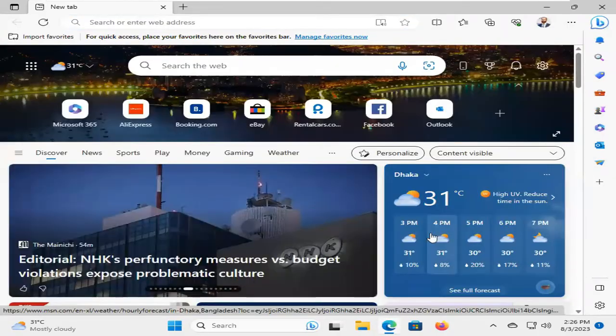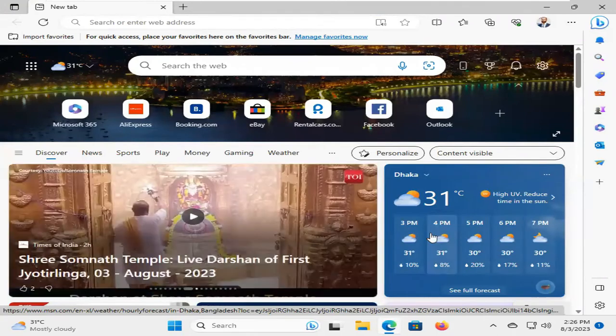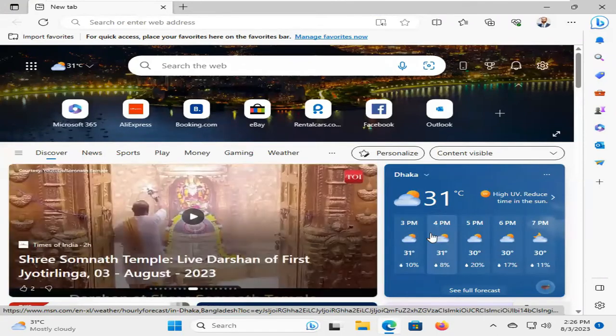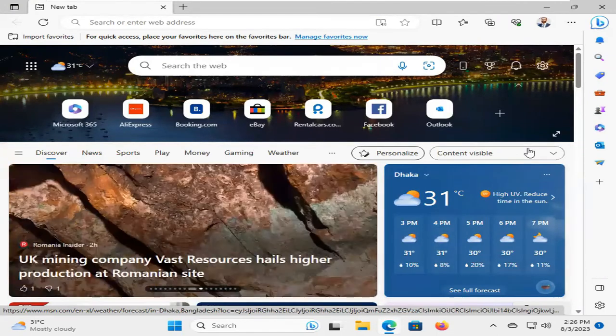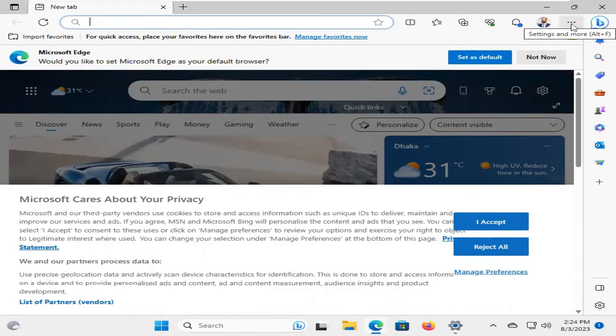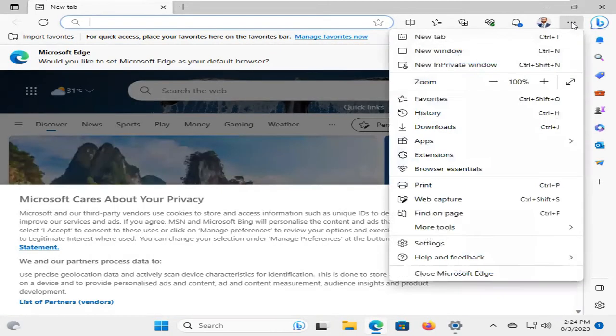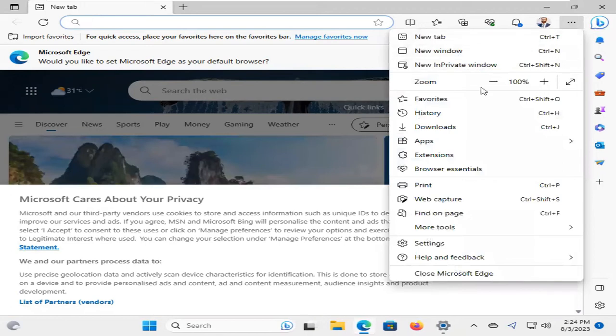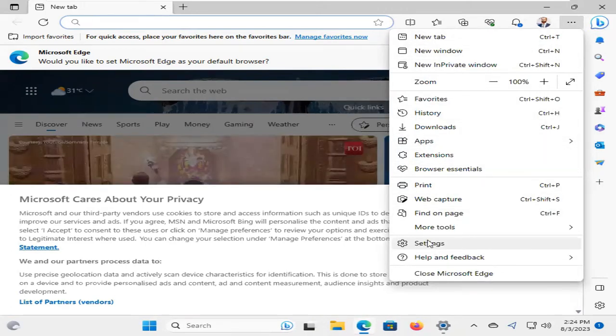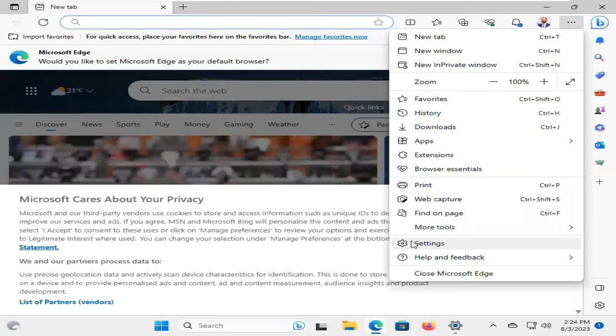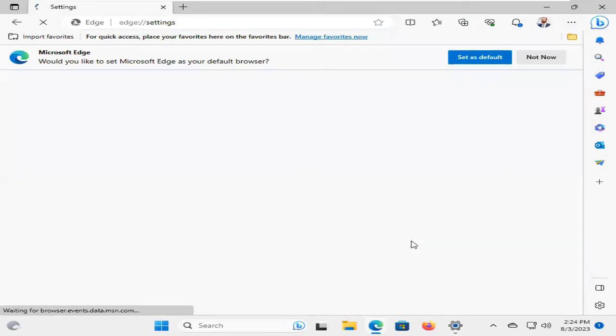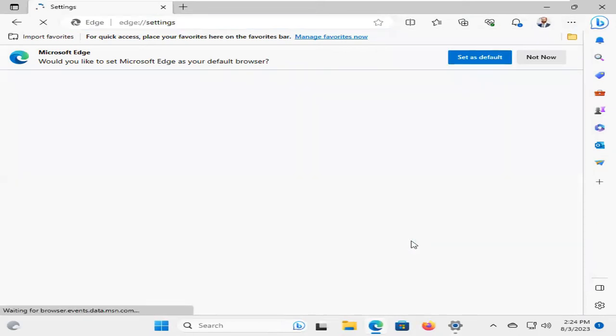If Microsoft Edge is still not working, you have to go for the third solution. Click the three-dot icon on the upper right corner, and now click on Settings. Now click on Settings menu.